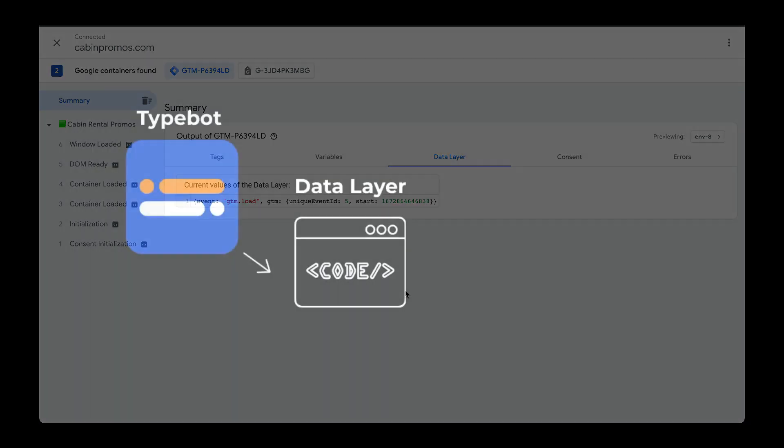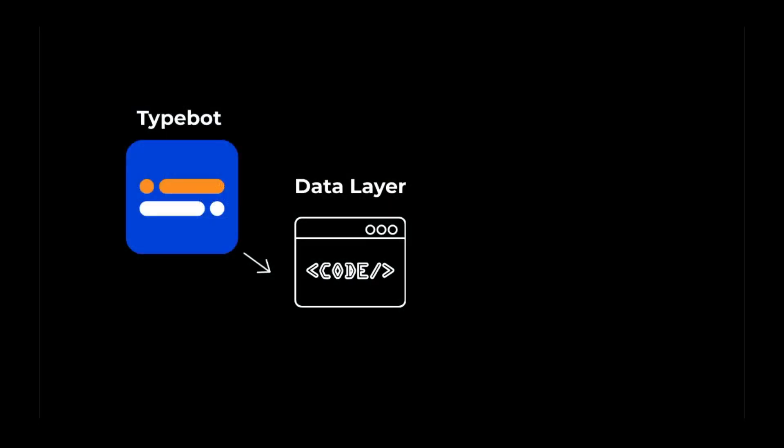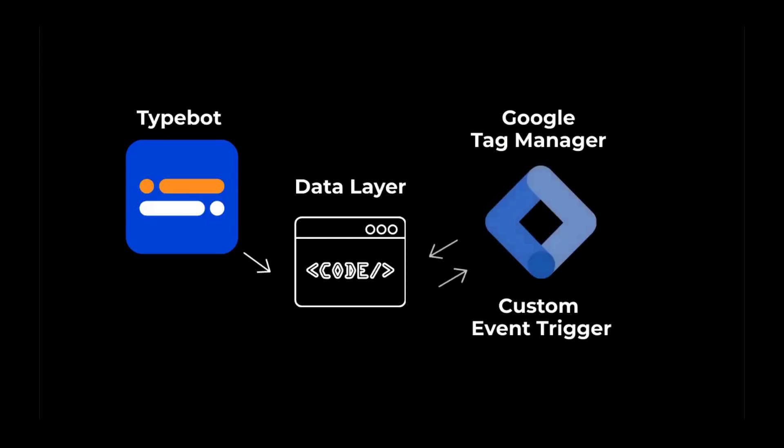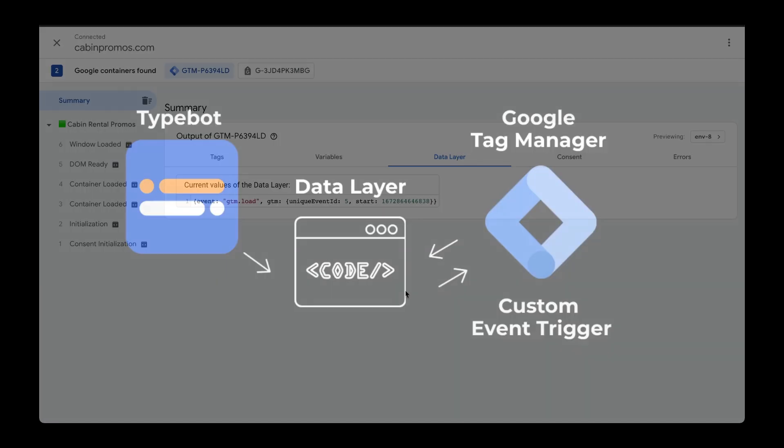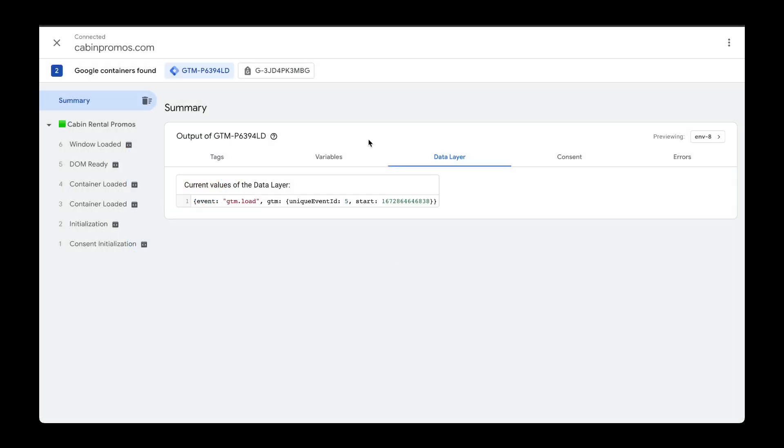The next thing we need to do is configure this event as a trigger within Google Tag Manager. So let's head over to Google Tag Manager.